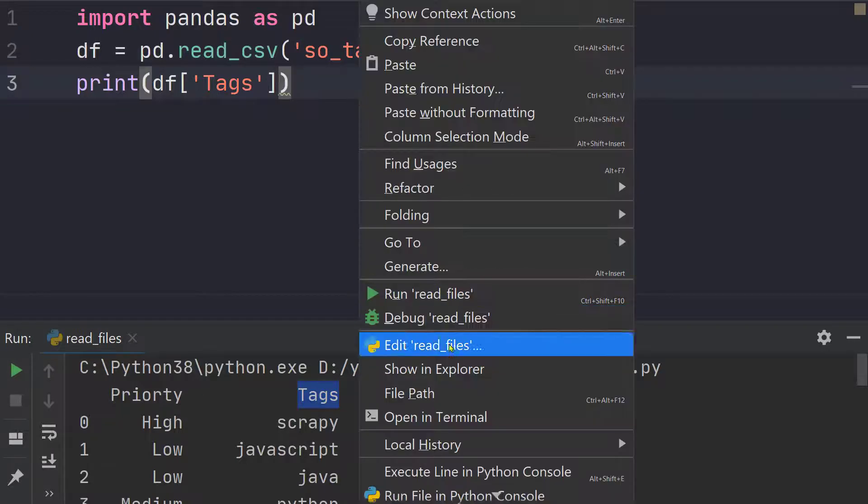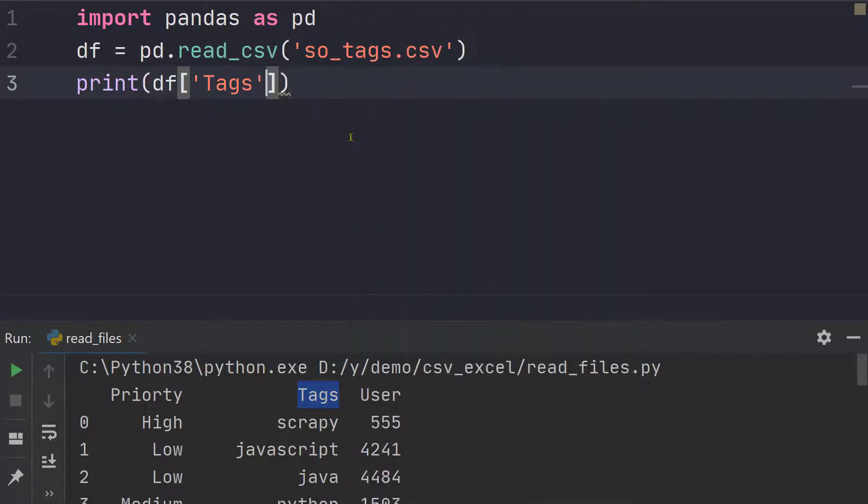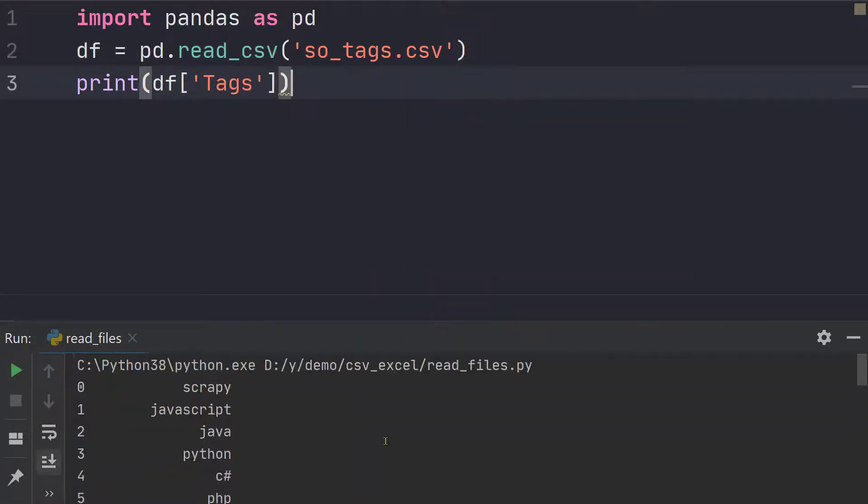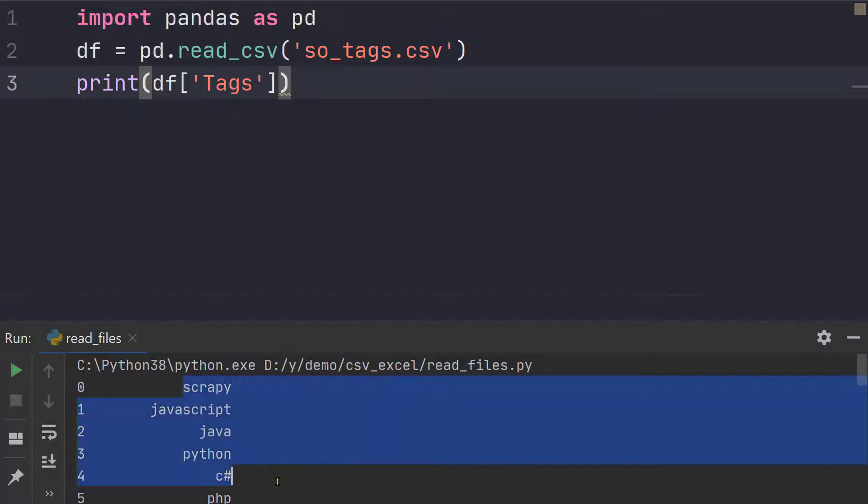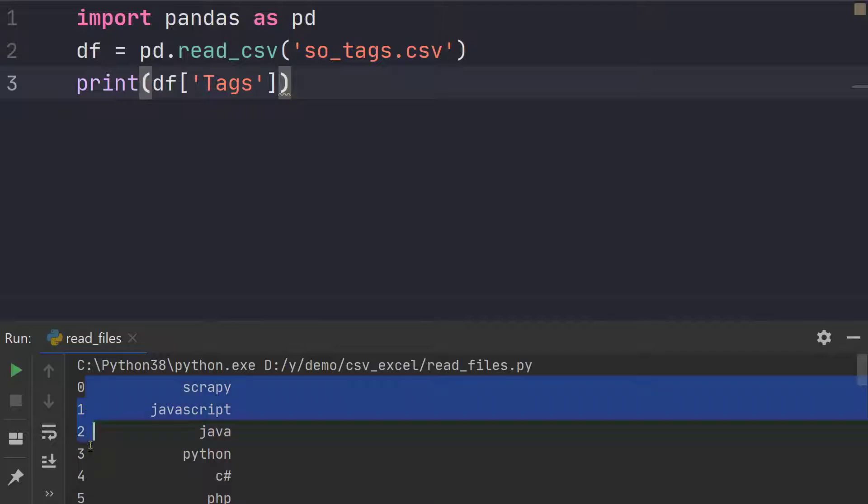So let's run it once more and now you can see that we have only the first column and there is no column heading, only values, but we also have the row numbers.